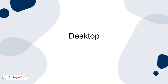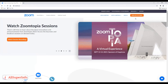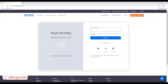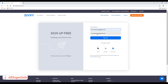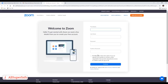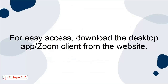Desktop: Visit the website and click Sign Up in the upper right-hand corner of the screen. You'll be given two options. You can create an account using your work email or sign in with an SSO (single sign-on) via Facebook or Google. If you plan to use Zoom for work, you may want to use your work email address to sign up. You'll be sent a confirmation link — click the link to be sent to Zoom's sign-up assistant and sign in with your credentials. For easy access, download the desktop app from the website.